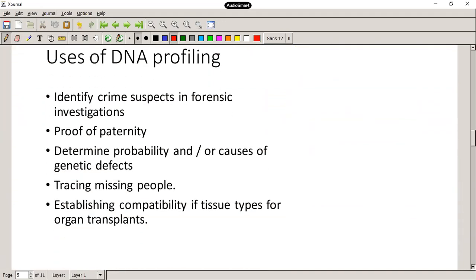We can use DNA profiling to identify crime suspects in forensic investigations, to prove paternity, to identify or help find missing persons, to identify family relationships between different people, to identify genetic diseases, to trace missing people, and to establish compatibility for organ donations.